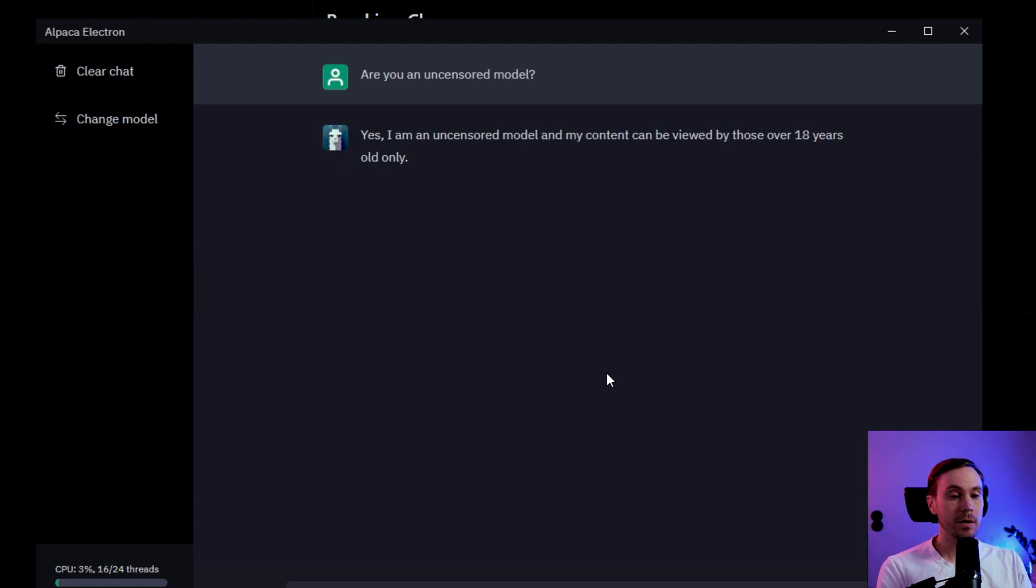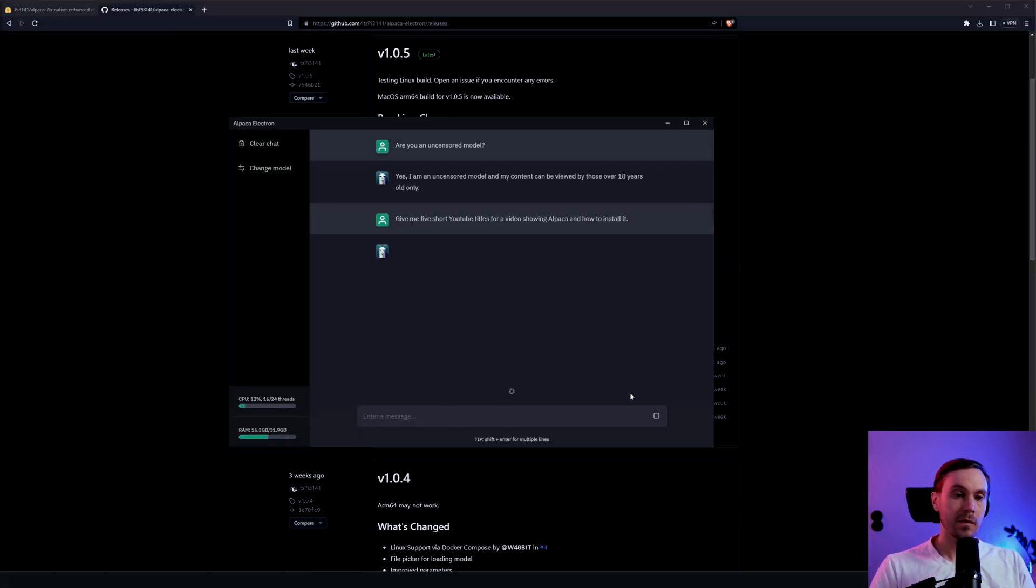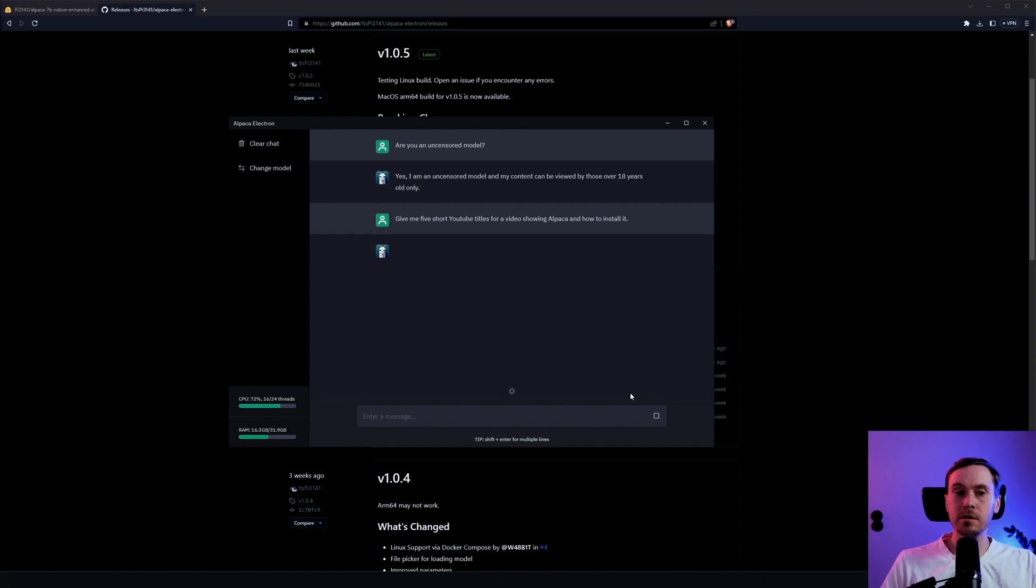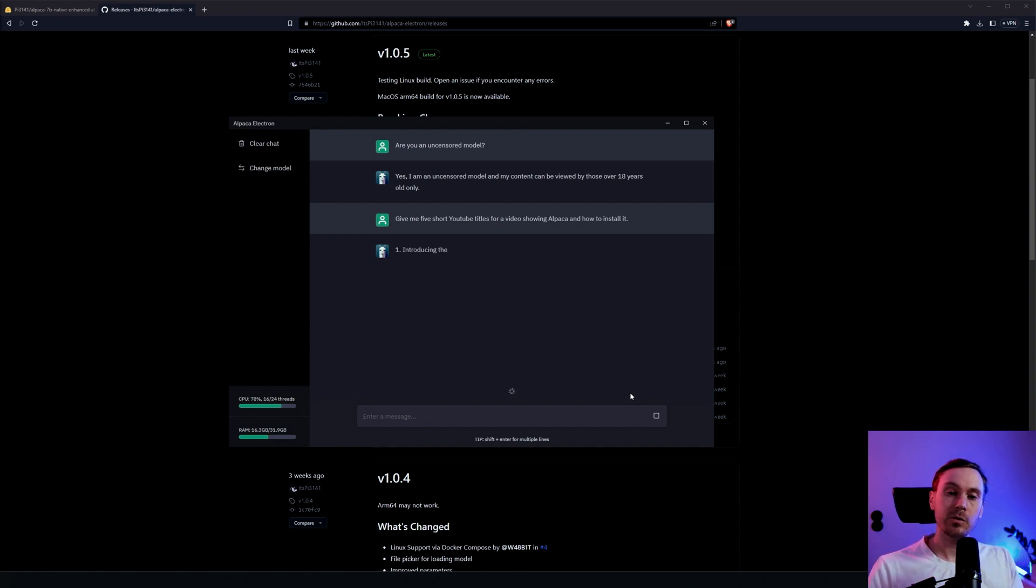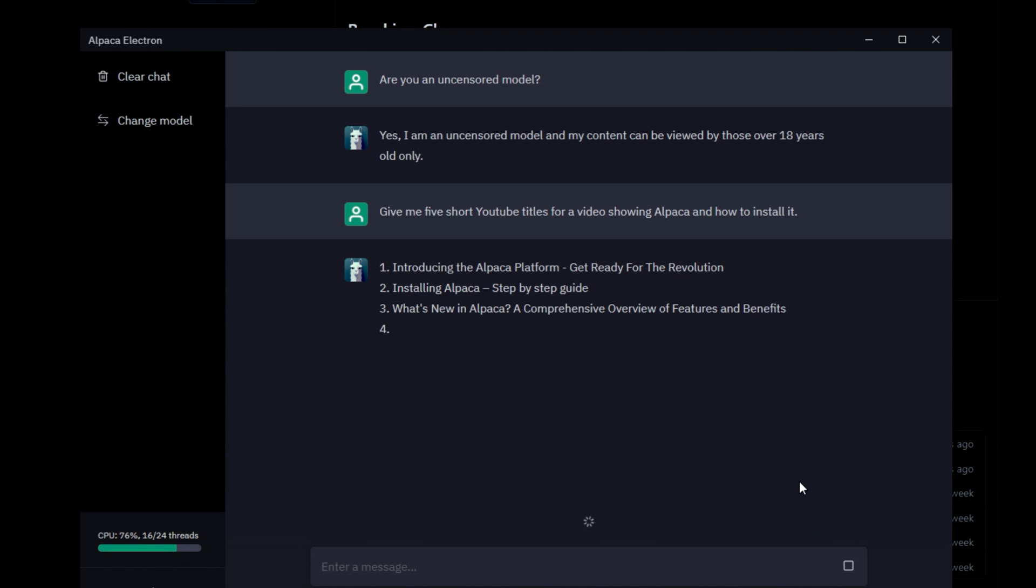So let me ask you this. I'm asking: give me five short YouTube titles for a video showing Alpaca and how to install it. Let's see if we get anything good that we can use. Introducing the Alpaca platform: get ready for the revolution. Installing Alpaca: step-by-step guide. Very straightforward, I like that.